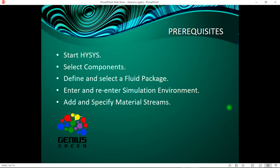The prerequisites for this lecture are to start HYSYS, select components, define and select a fluid package, enter simulation environment, add and specify material streams. So if you find out that you do not possess these prerequisites, do well to go through lecture one so you'll be well acquainted with all these, then come back to the second lecture.